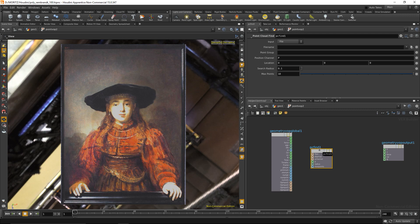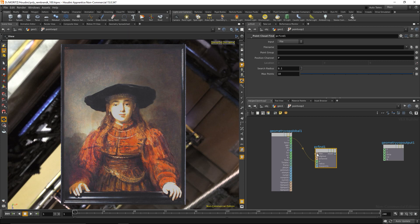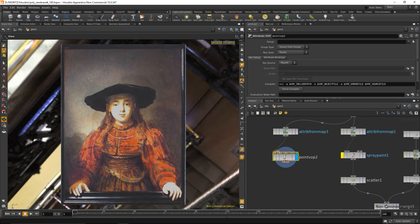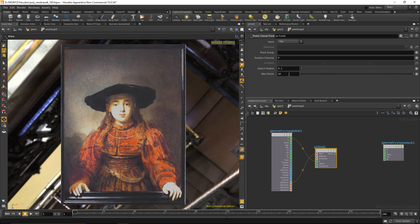I'm going to do that with a node called PC find, which for each given point position looks up its nearest neighbors. You can specify how many neighbors it finds and in which radius it should look for those points. I'll wire up the point position for the current point. You need to tell PC find where the points are coming from, and in our case they are coming from the input one.